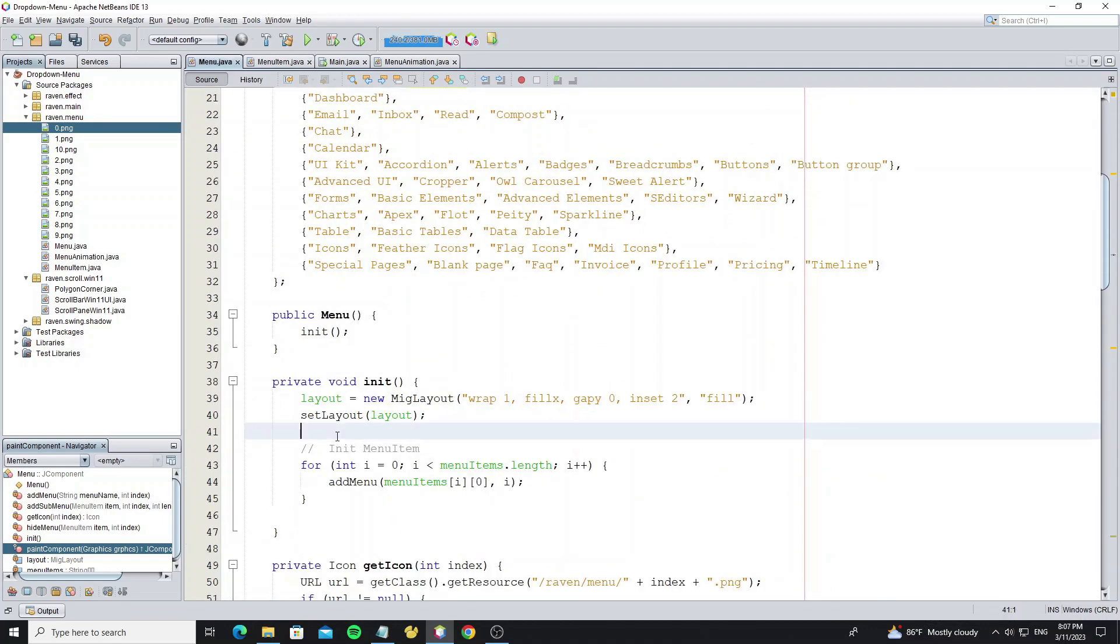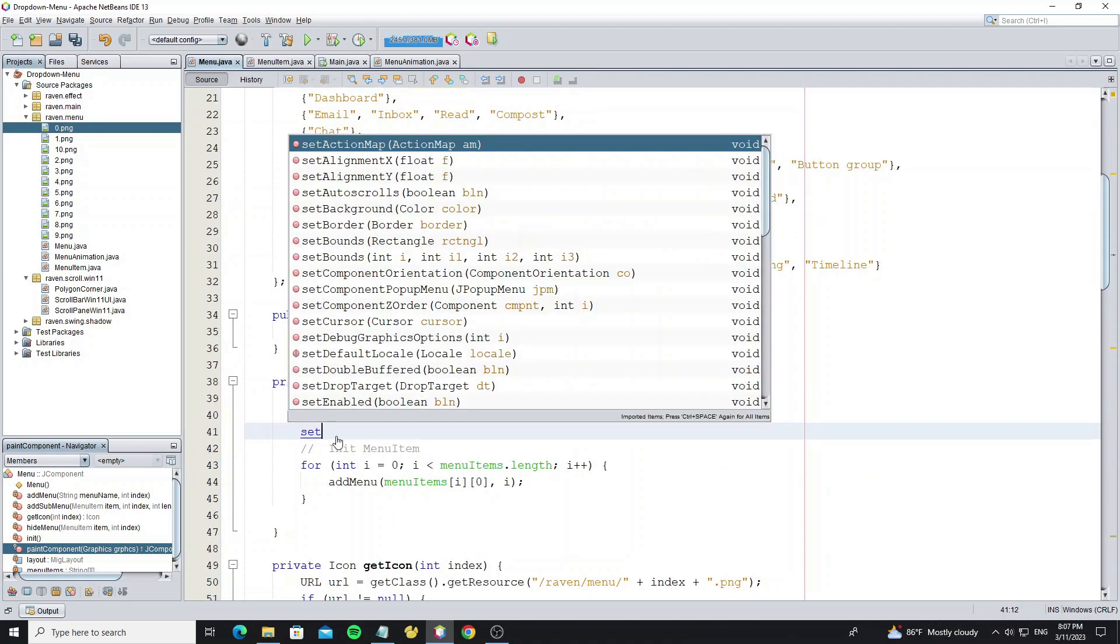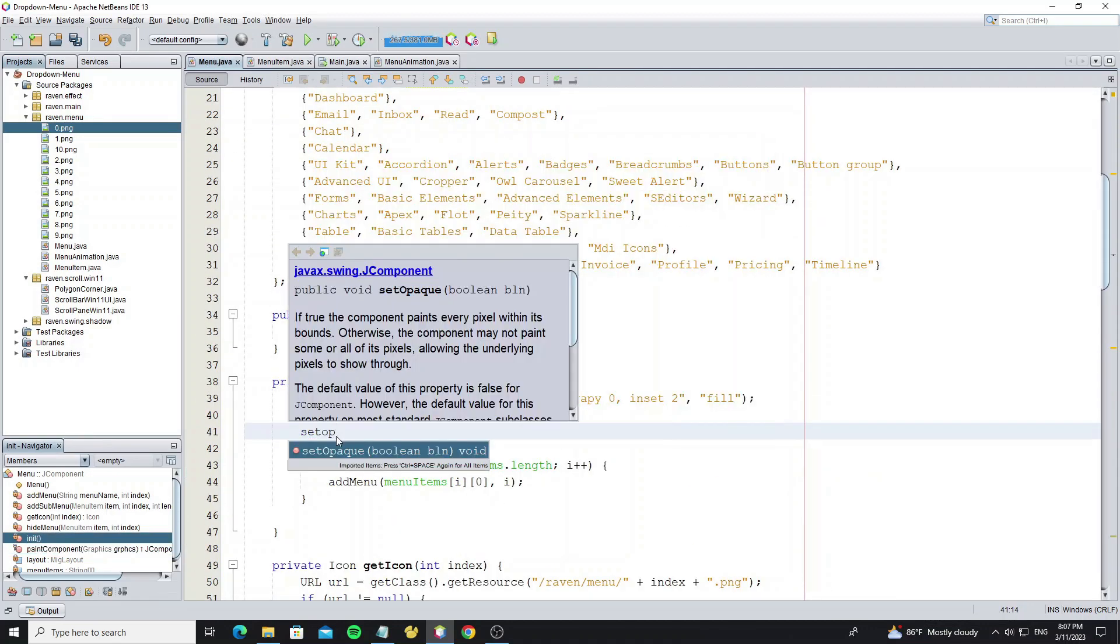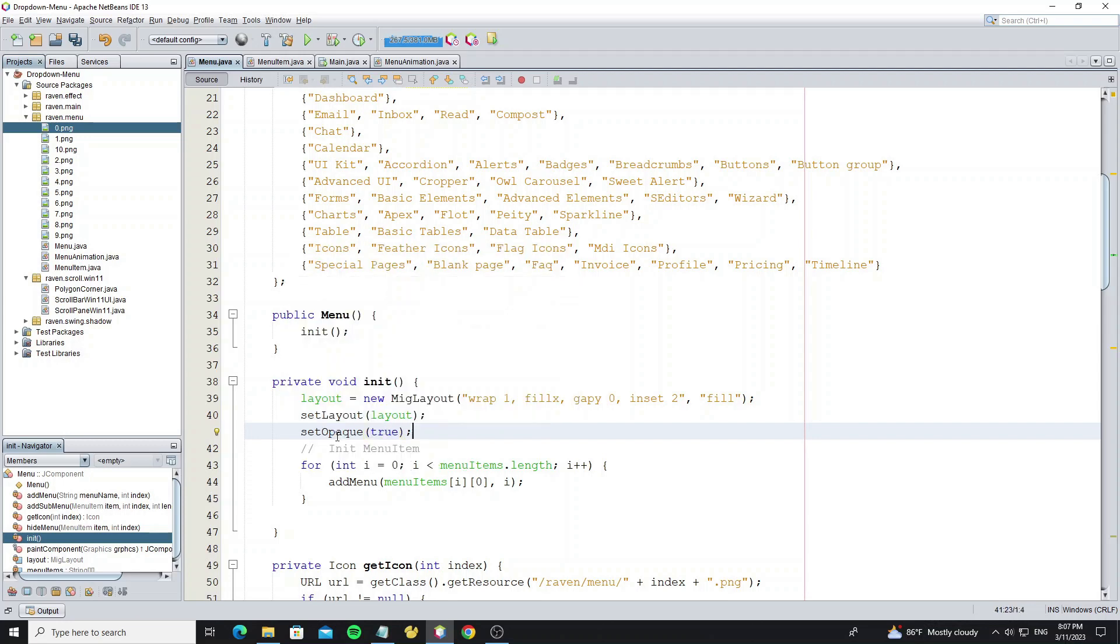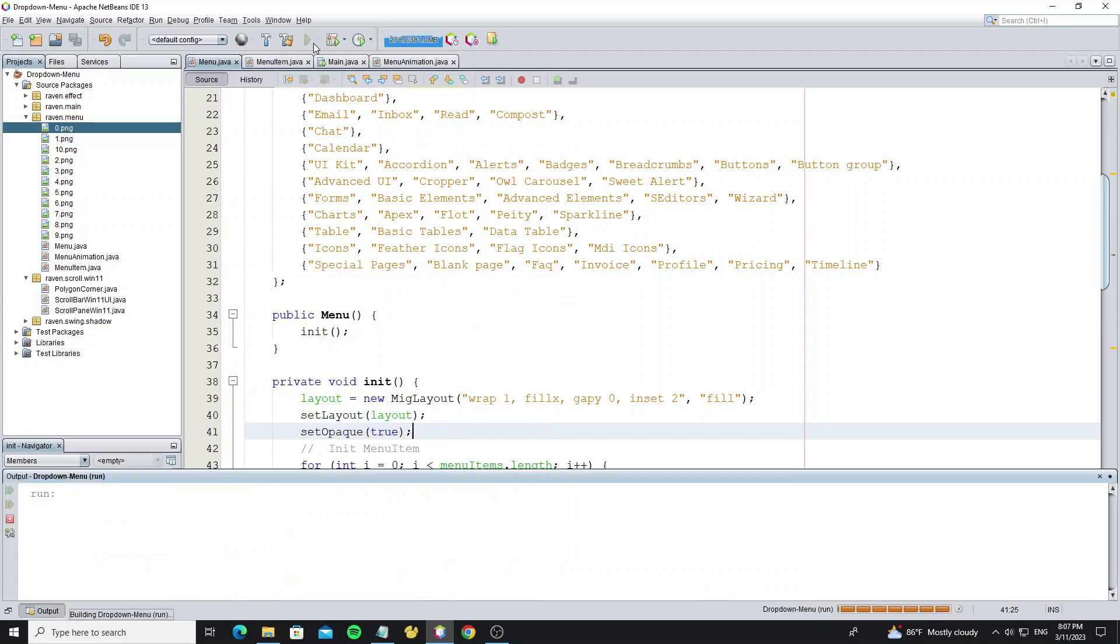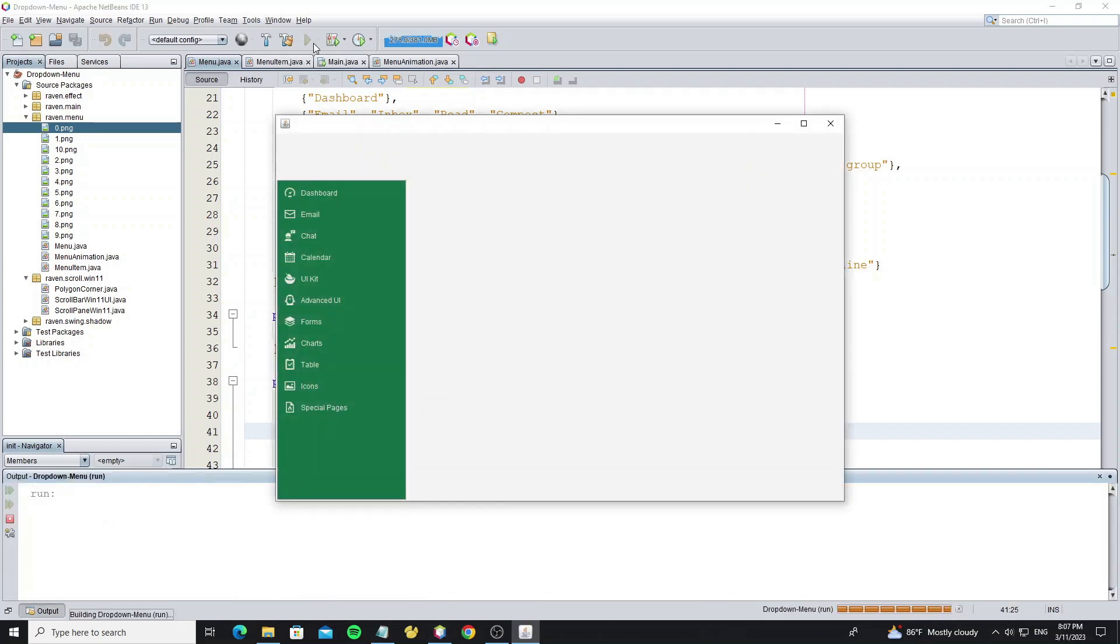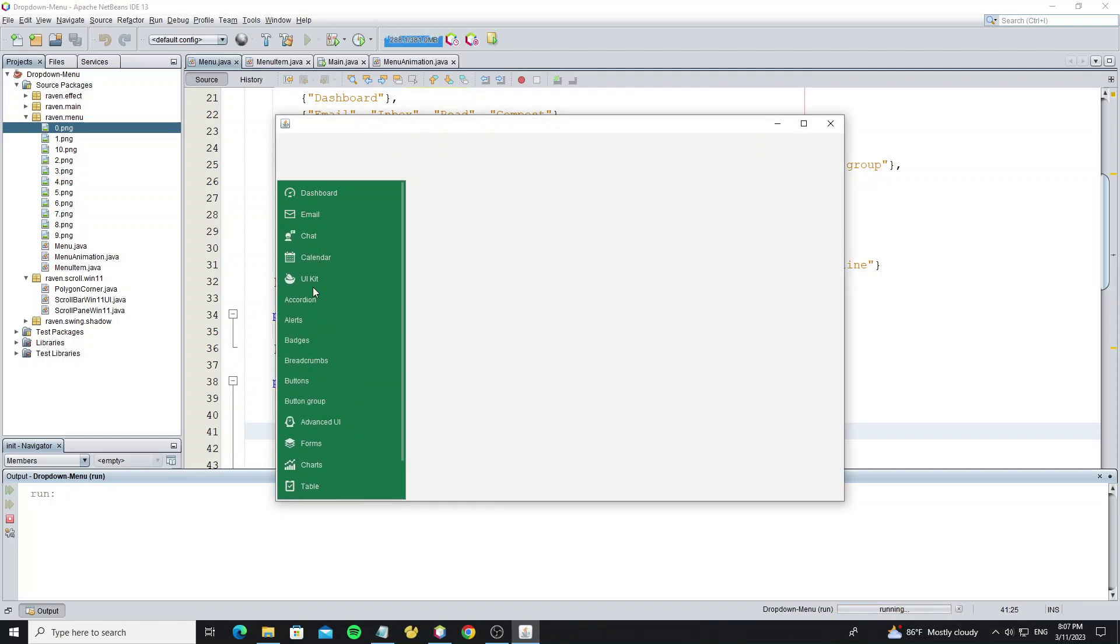And go to method init. Use method set opaque to true. By default the J component opaque is false. If you want to keep it false, it's okay, but I recommend if you fill the full background of custom component, you should set it to true.